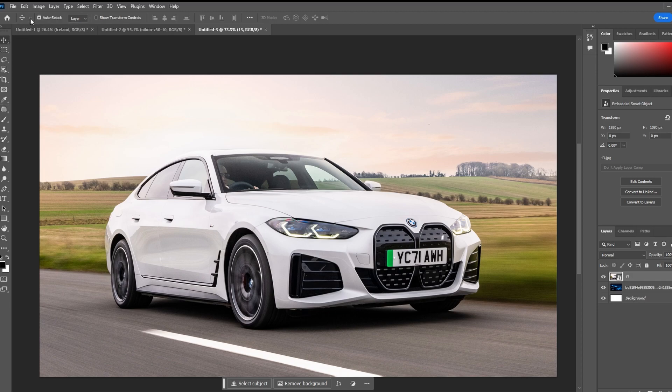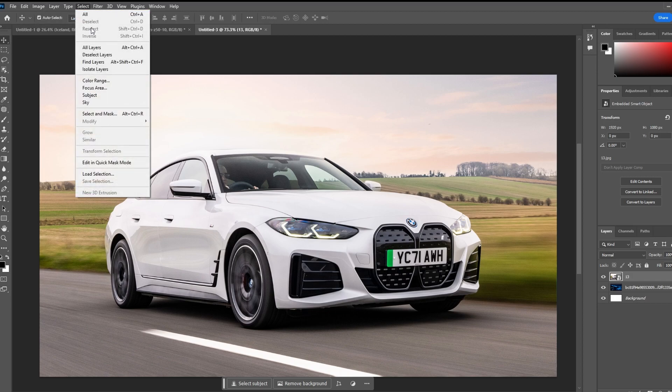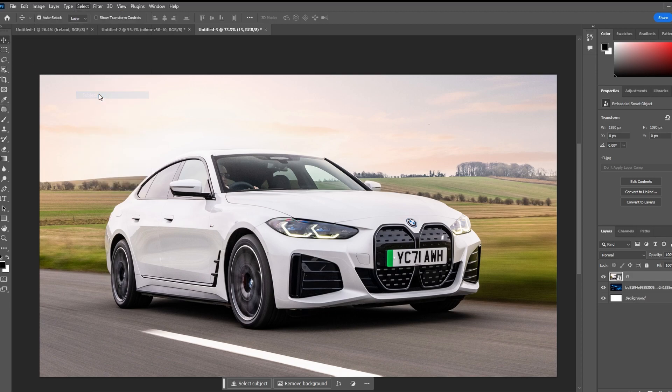Go to the Select menu and click Subject to let Photoshop automatically select the main subject in your photo.